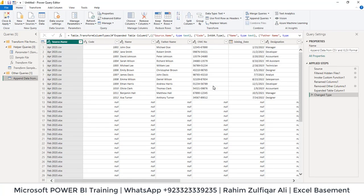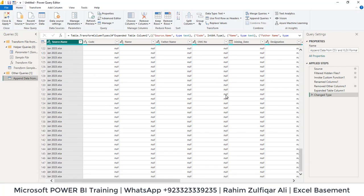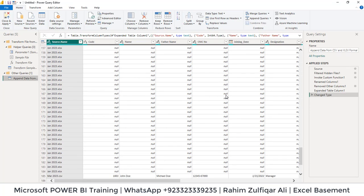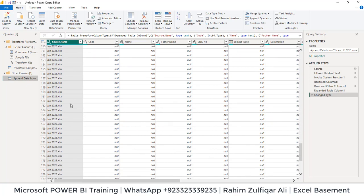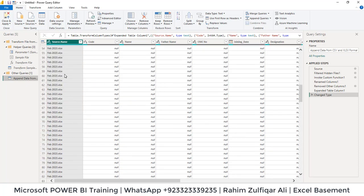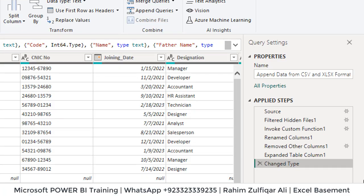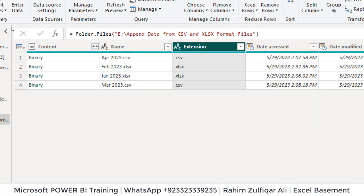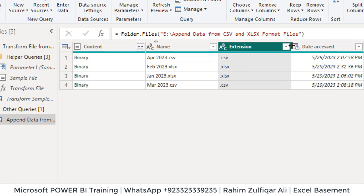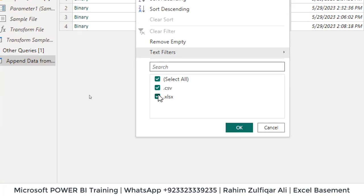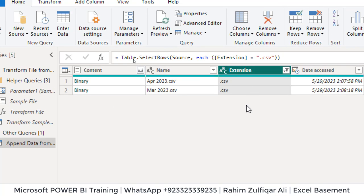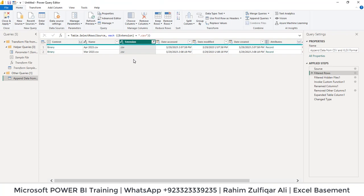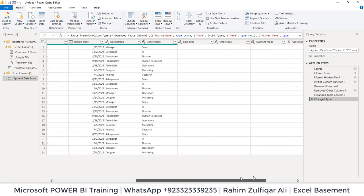Now what happens is it gives you the data of March from the CSV file as well as Jan and Feb is not coming because that is in different format and we will handle this issue. What we're going to do is we will go to the applied steps and click on source, and from here we will open this dropdown menu of extension column and here we will just check the .xlsx and click OK. That's it. So it filters all the extensions with the CSV. Now we will go to the last step, that is change type, and you can see here only the CSV file has been appended.